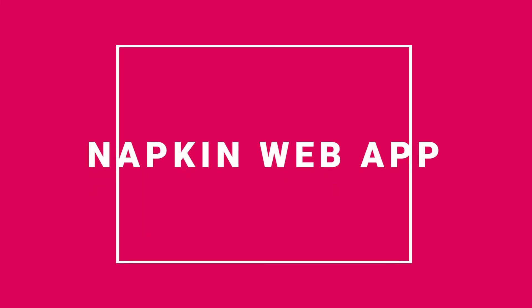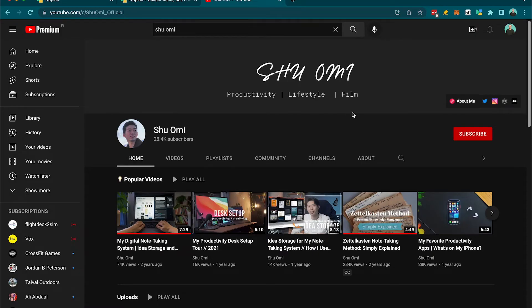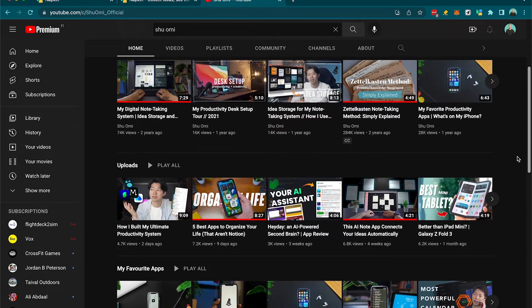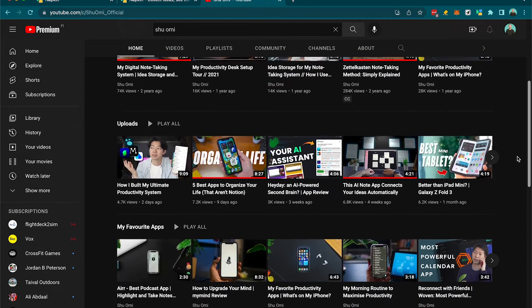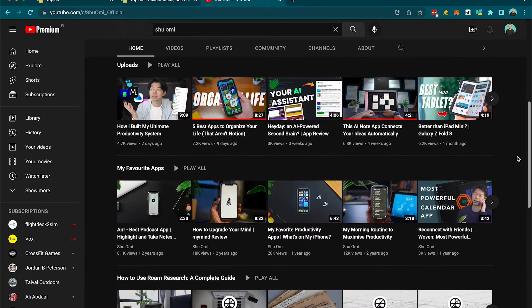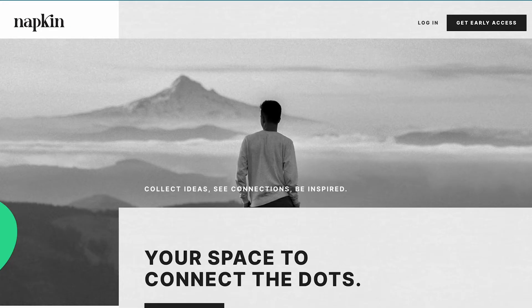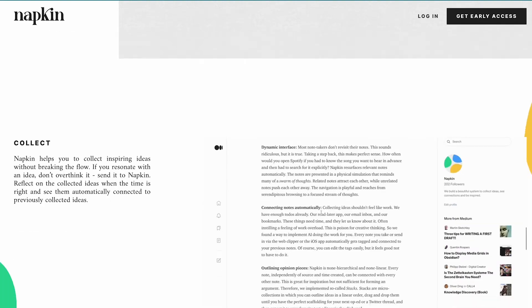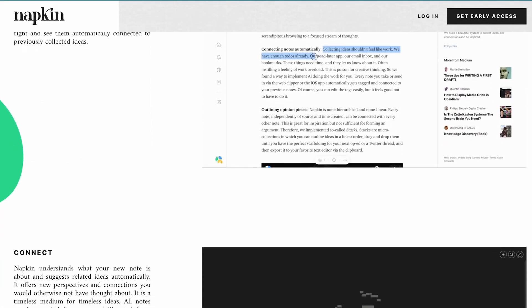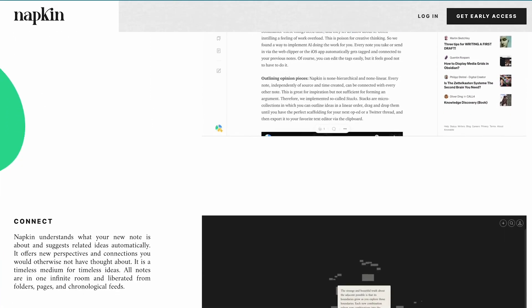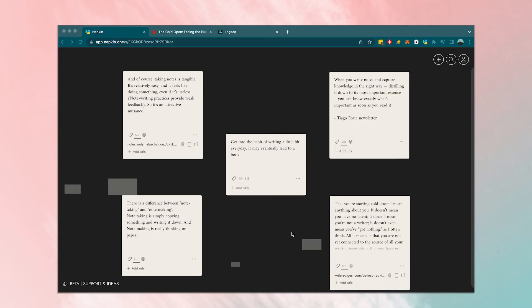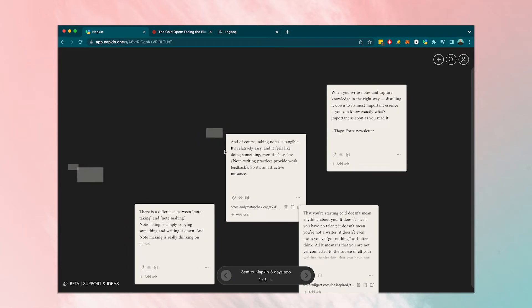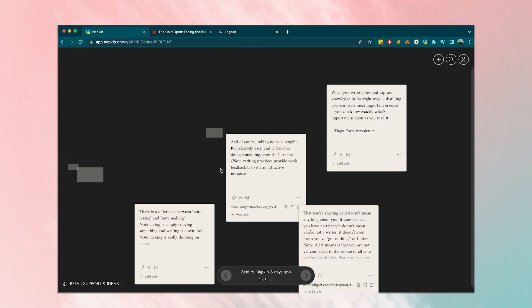Another tool I've recently come across on Shuami's YouTube channel, which is a great resource for all things knowledge work by the way, link in the description, is Napkin. Napkin is a cool new web app that allows for clipping text from a website and importing it directly into a virtual board of notes. These notes are then connected using AI generated tags.